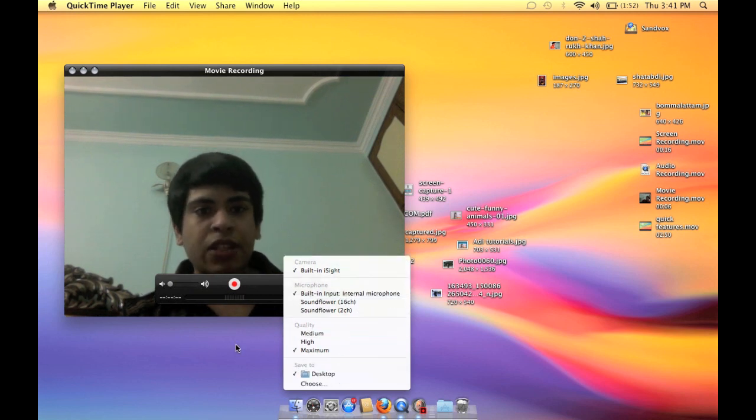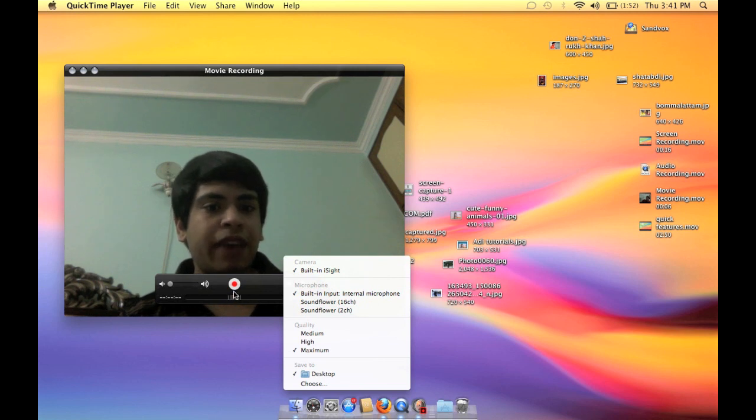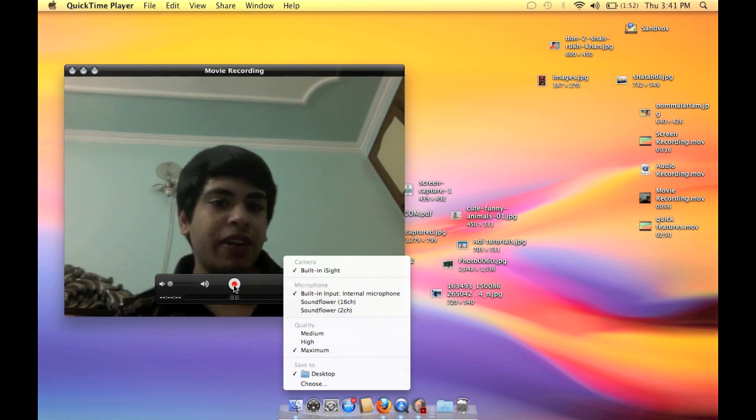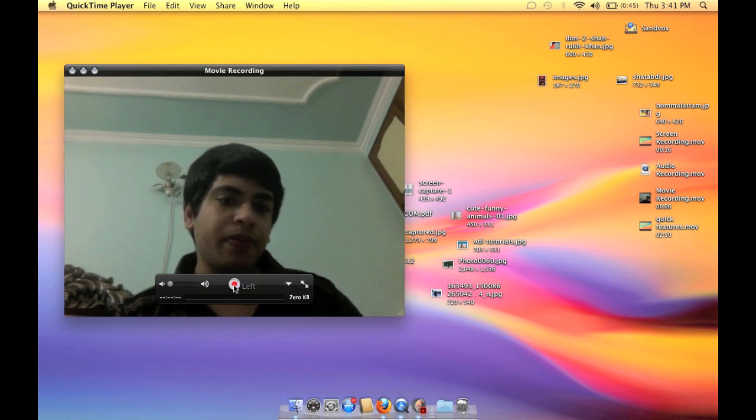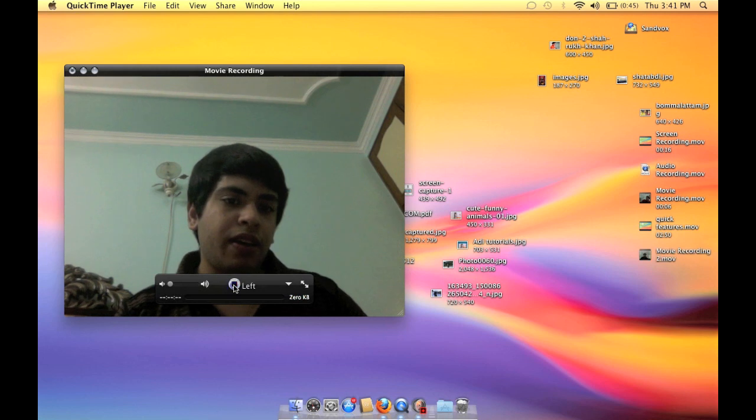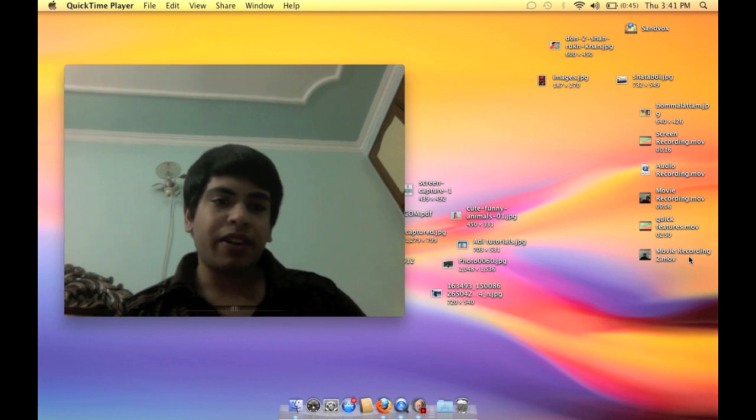So click the red button like we do in the other features to record the video. And the video has started recording here.